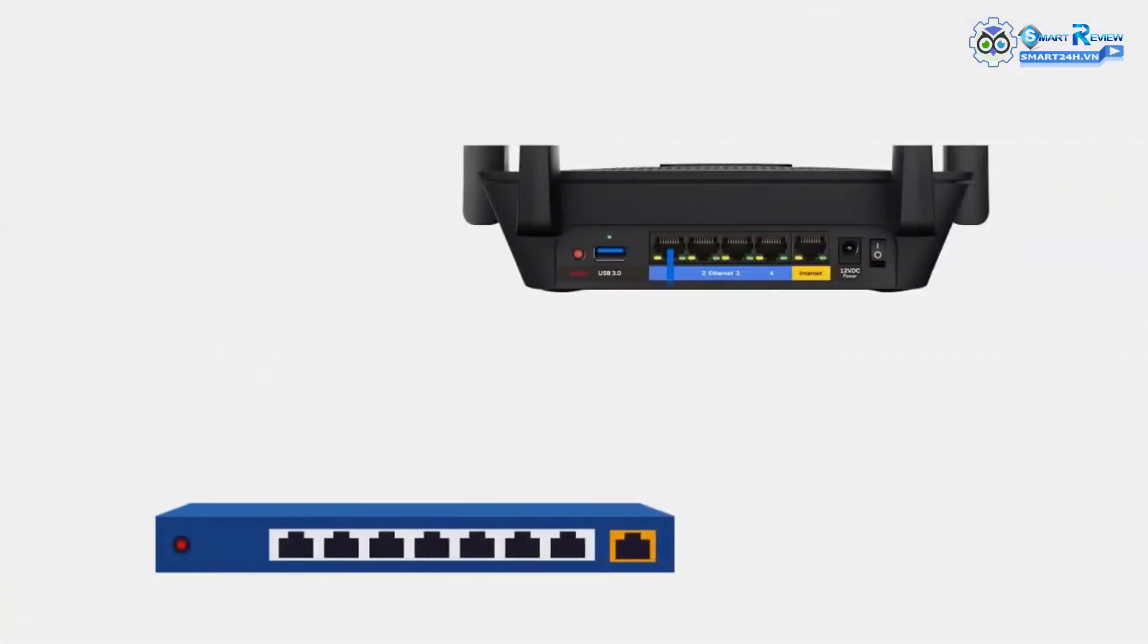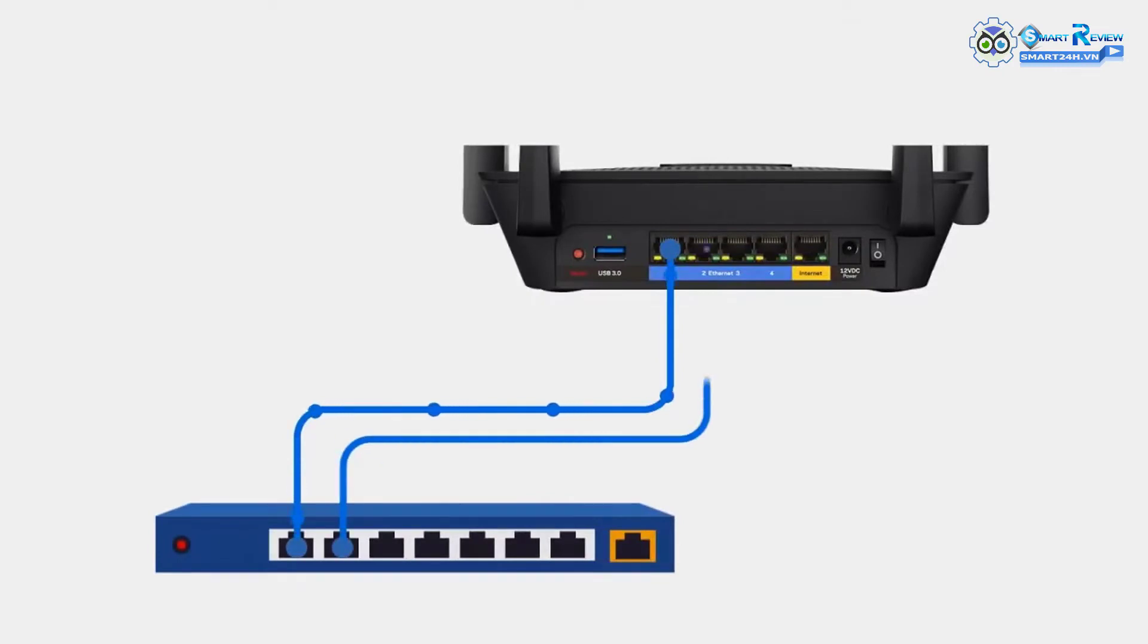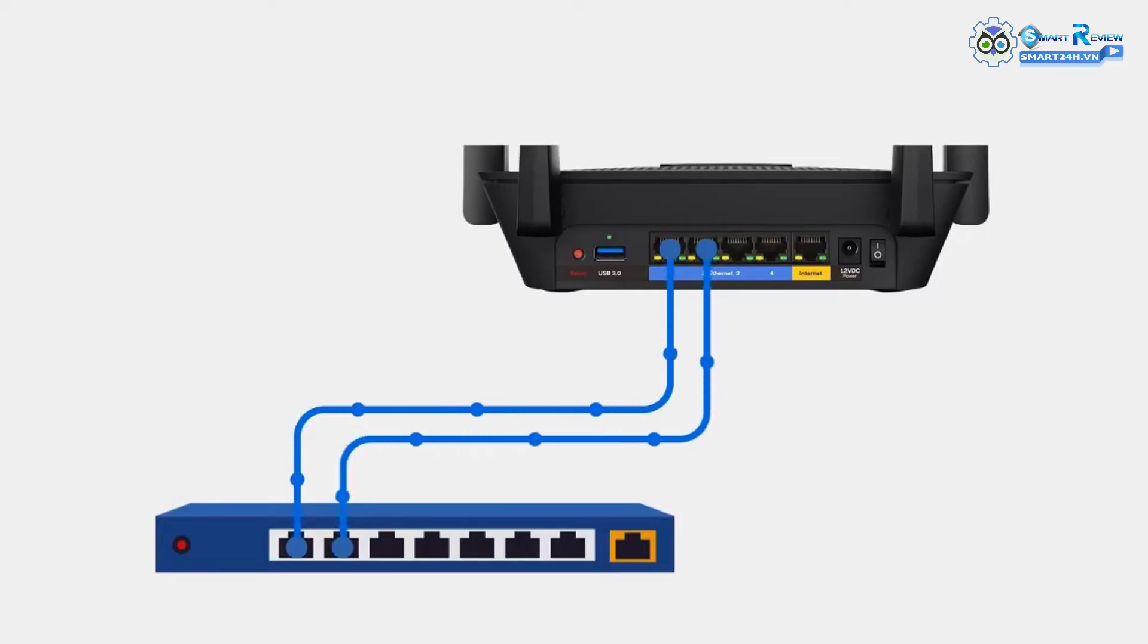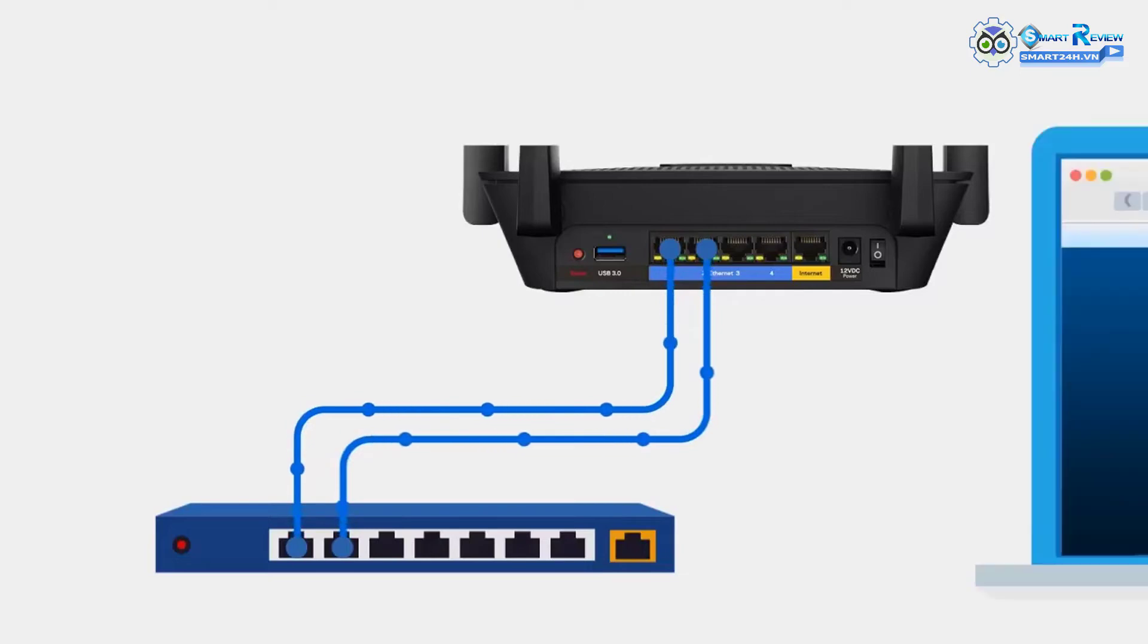Step 7: Connect your link aggregation group LAG ports. Take two Ethernet cables, connect ports 1 and 2 from the Linksys EA8300 to the two LAG ports you configured on your other device with link aggregation support.